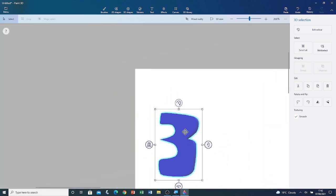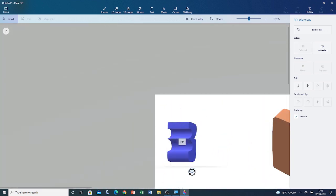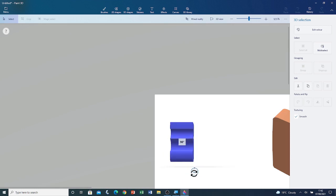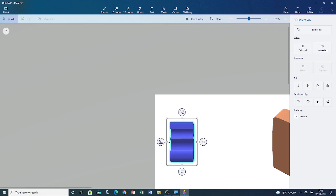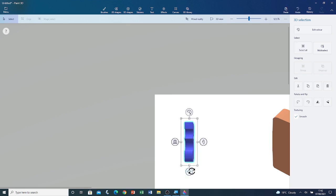I'm going to zoom out. Now I'm going to rotate this 3. Currently it's slightly thick. I'm going to reduce its thickness by left clicking and dragging on this grip point.